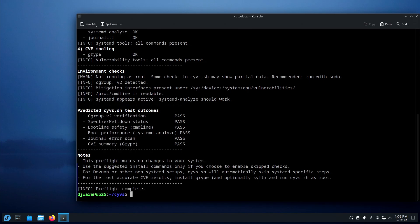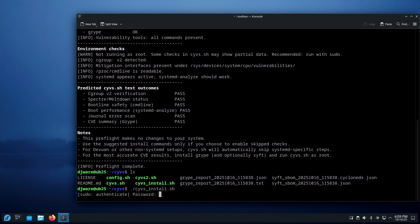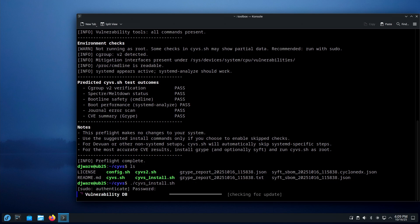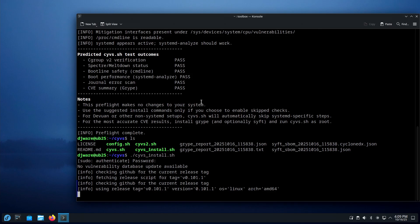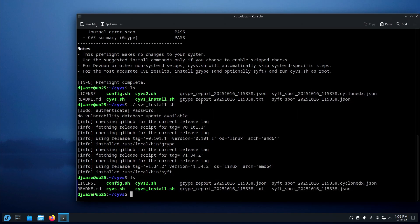Once you're certain that everything is good to go, the next step involves SIDU, which is built in. It will pull down any changes to the vulnerability database — that's the CVE vulnerability database. Then it will download Gripe and/or Swift, hopefully at the same time. Once you've done all that, you're ready to actually run the tool.